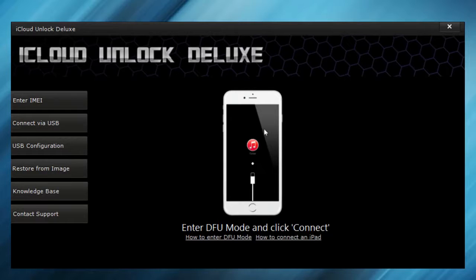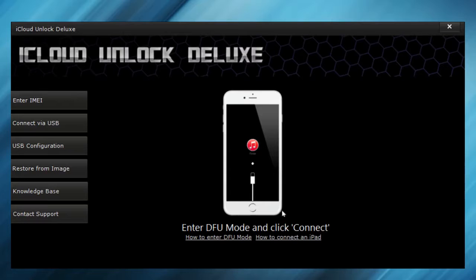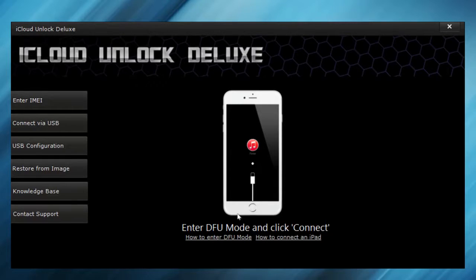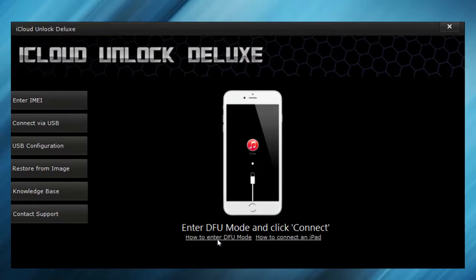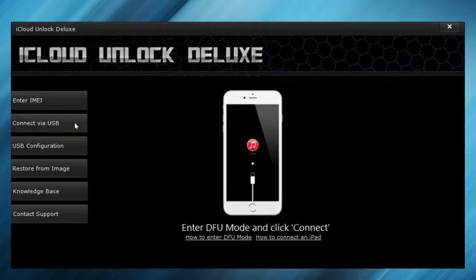First things first, you have to enter the DFU Mode on your iPhone. If you don't know what this is and if you don't know how to enter it, you can just click here for a short tutorial. I already prepared my phone and connected this, so I can just click on connect via USB. This takes a little while.